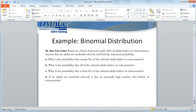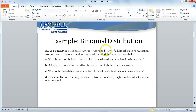Here's an example problem. Based on a Harris Interactive poll, 20% of adults believe in reincarnation. Assuming that six adults are randomly selected, find the indicated probability. We're selecting six adults at random — this represents a fixed number of trials where n equals six. For each adult, the likelihood that one adult believes in reincarnation is independent of another, since we're selecting at random. The probability of belief in reincarnation is a constant 20%.